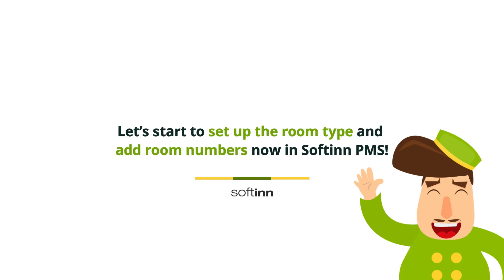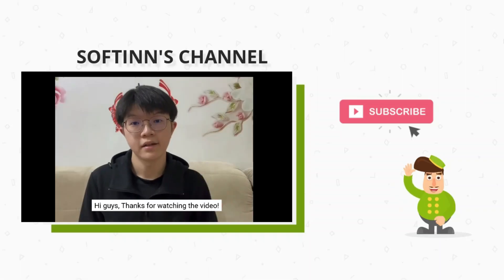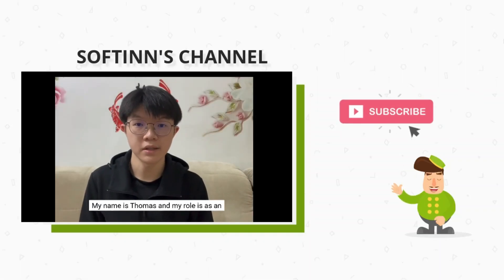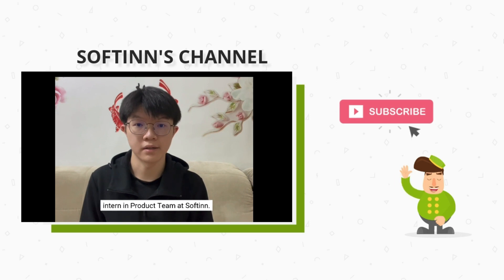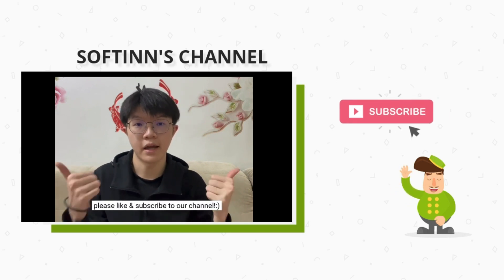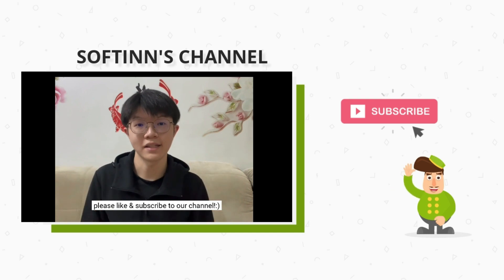Hi guys, thanks for watching the video. My name is Almost, my role is as intern in Productive and Softinn. If you found this video useful, please like and subscribe to our channel.